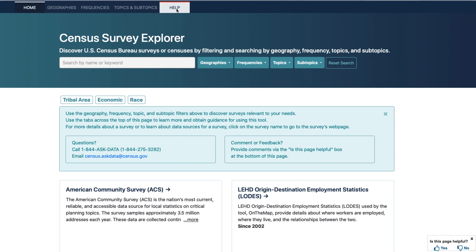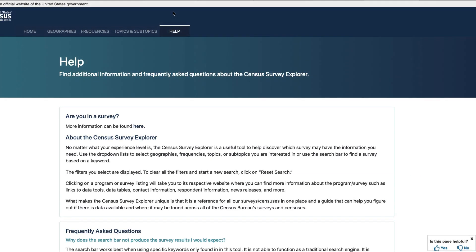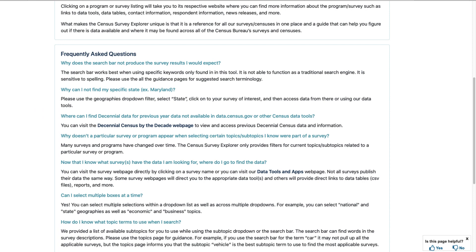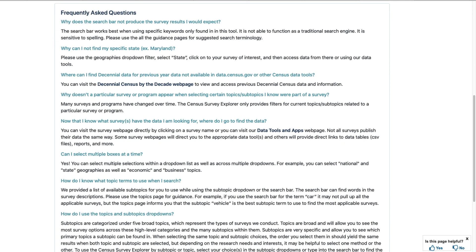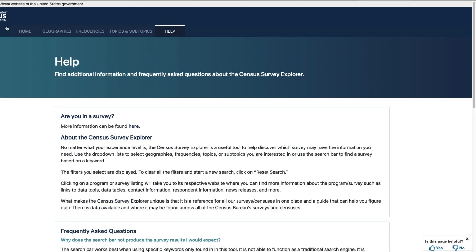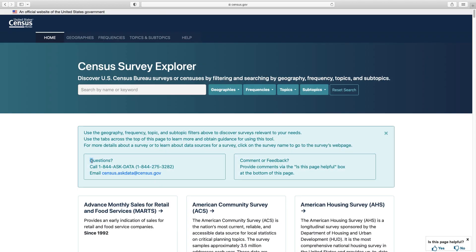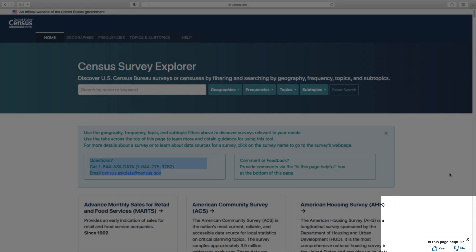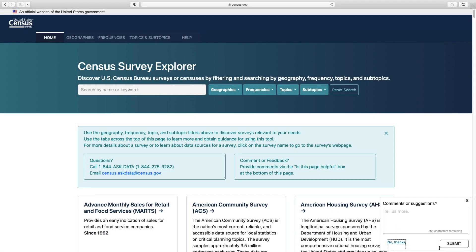If you have questions while using the Survey Explorer, you can visit our help page, which has some frequently asked questions and instructions. If you still have a question, you can email us at census.askdata@census.gov. Or if you have feedback, look at the bottom of the page, click on the thumbs up or thumbs down, and again on Comments and Suggestions.